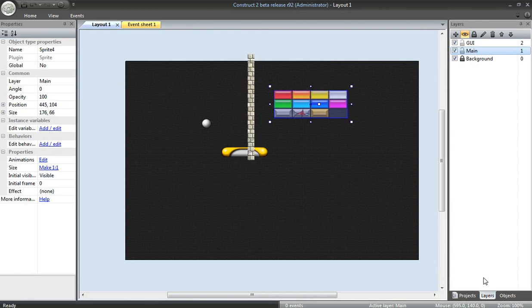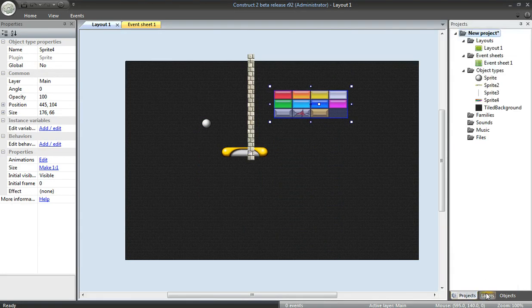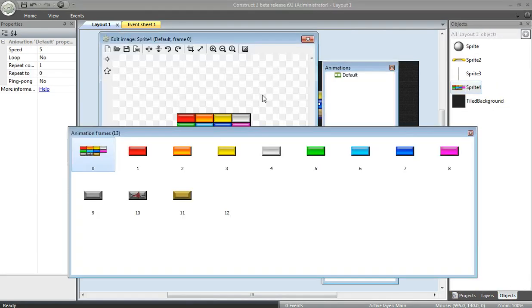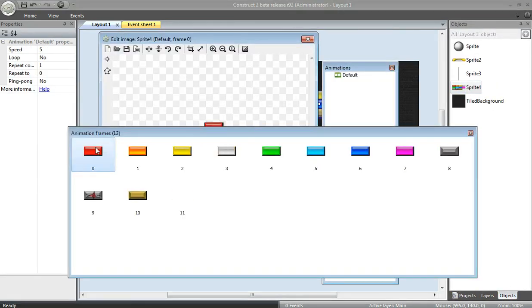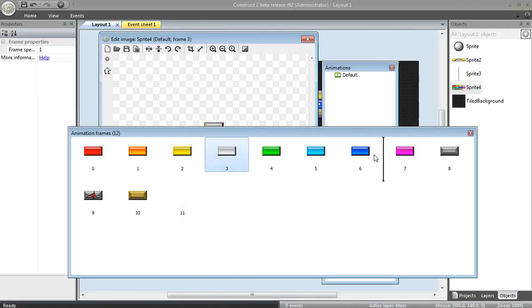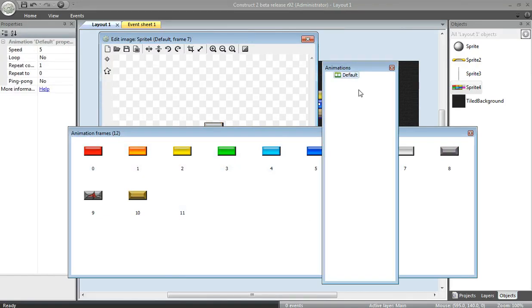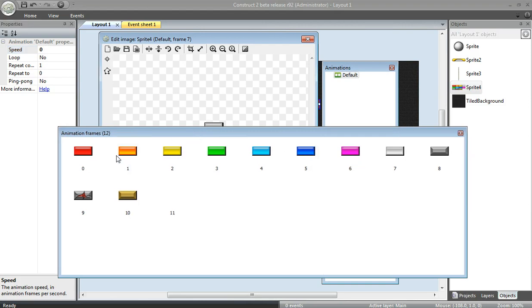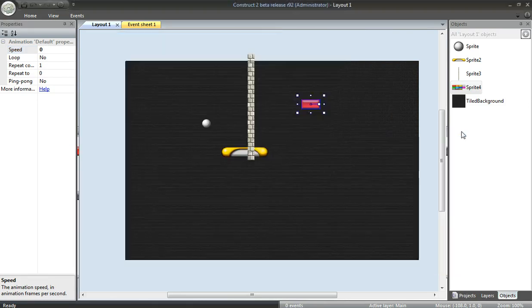If I go back to projects, objects, I'm going to edit these animations right here. I'll delete this frame. I didn't really want that picture there. Now, this really isn't an animated thing, so I'm going to set this speed to zero, which will effectively stop it from animating, allowing me to use this as kind of an object which will hold single images, depending on the color brick that I want.